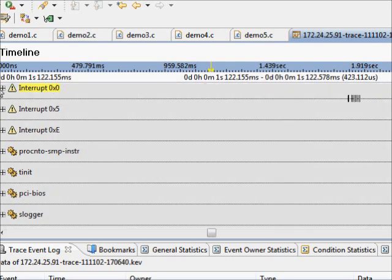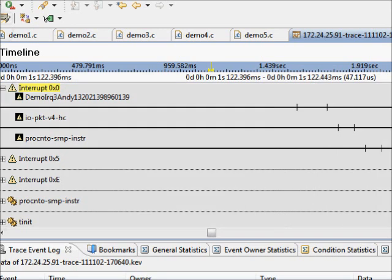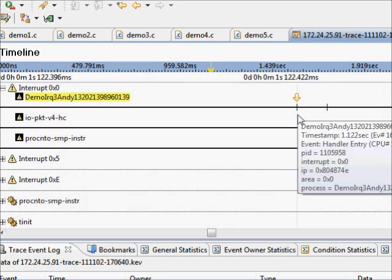If we expand interrupt 0 we see ourselves and two other processes that are actually paying attention to that interrupt and being called when it happens. Our function is that one.